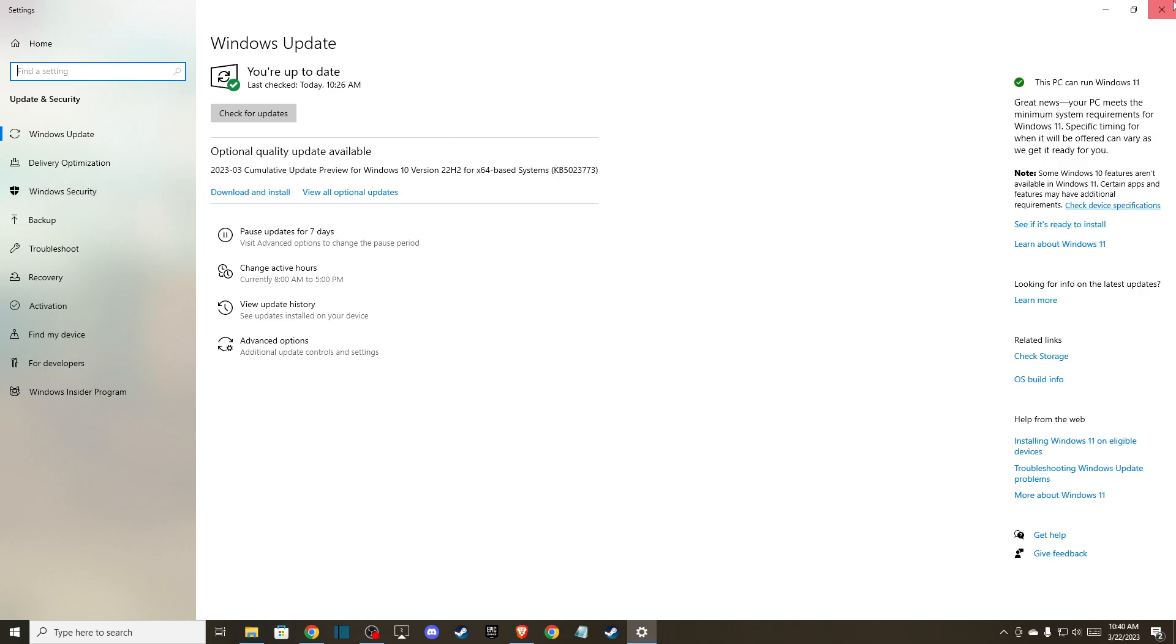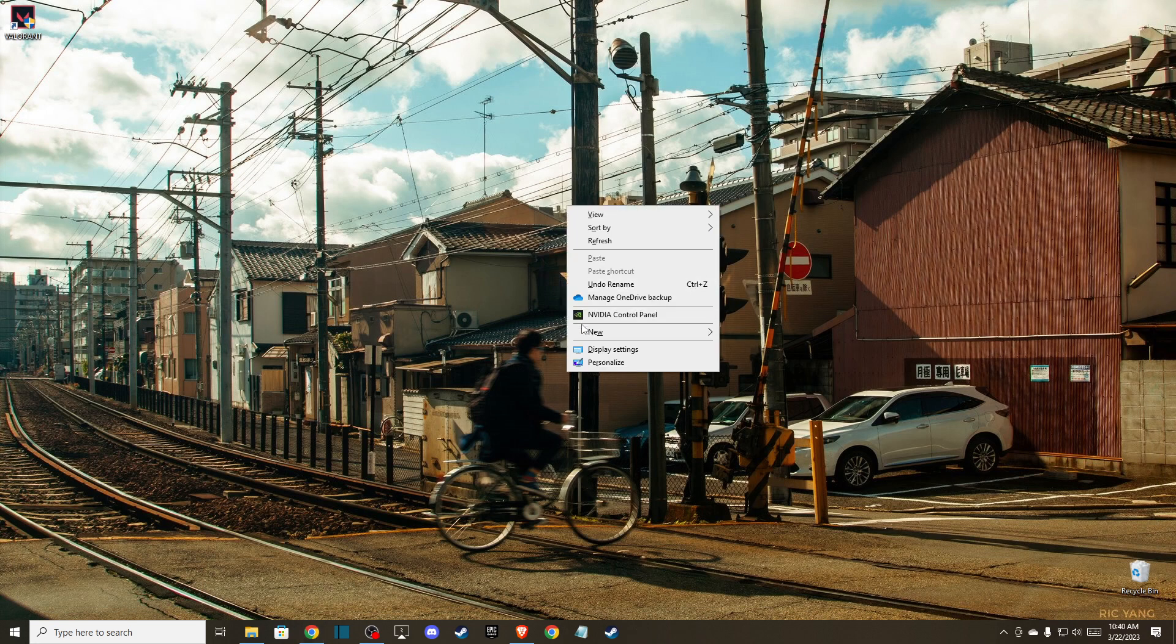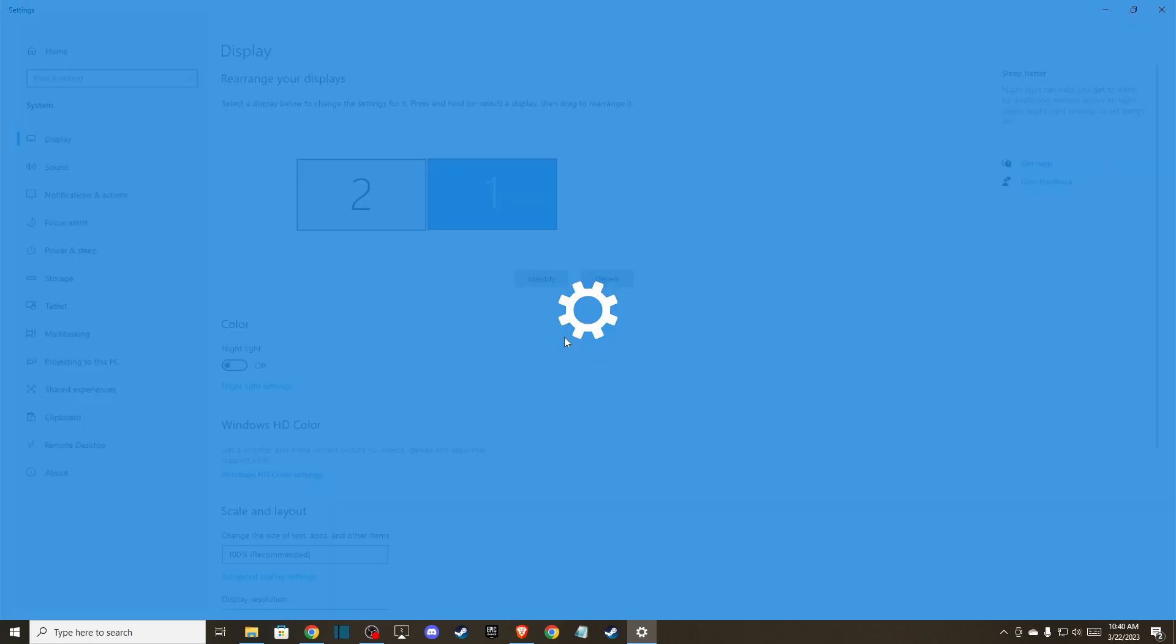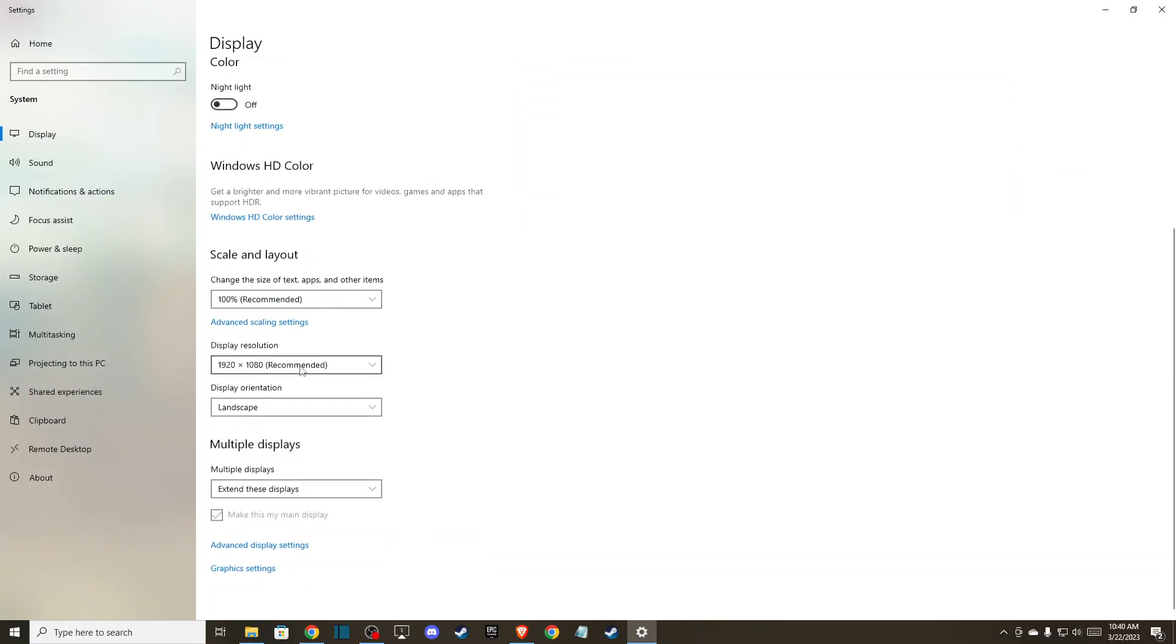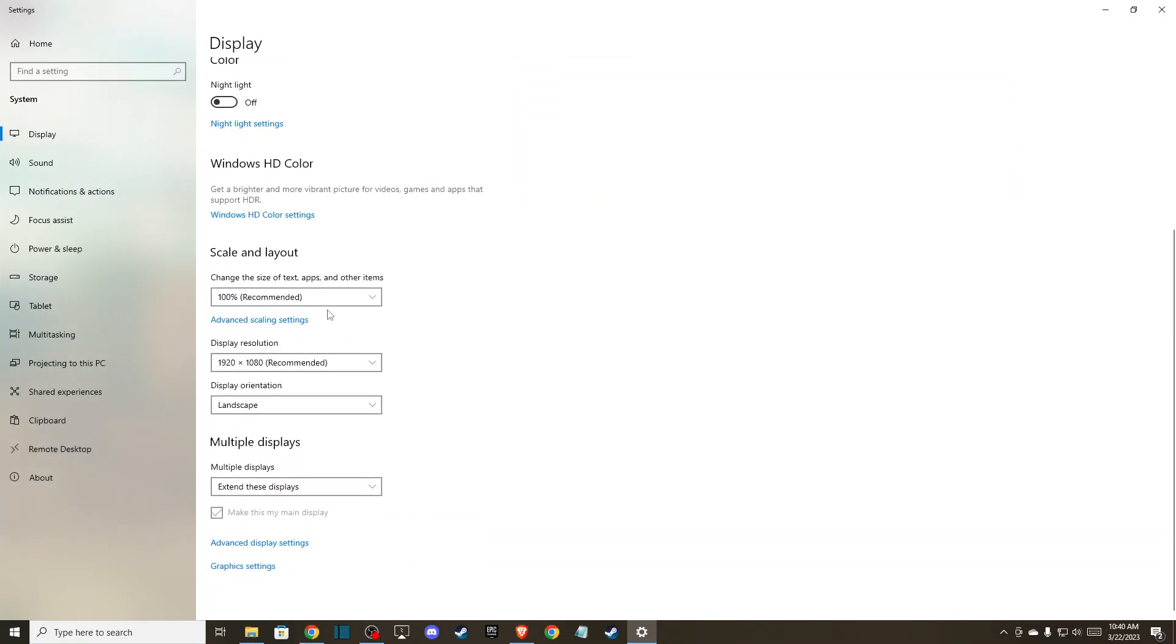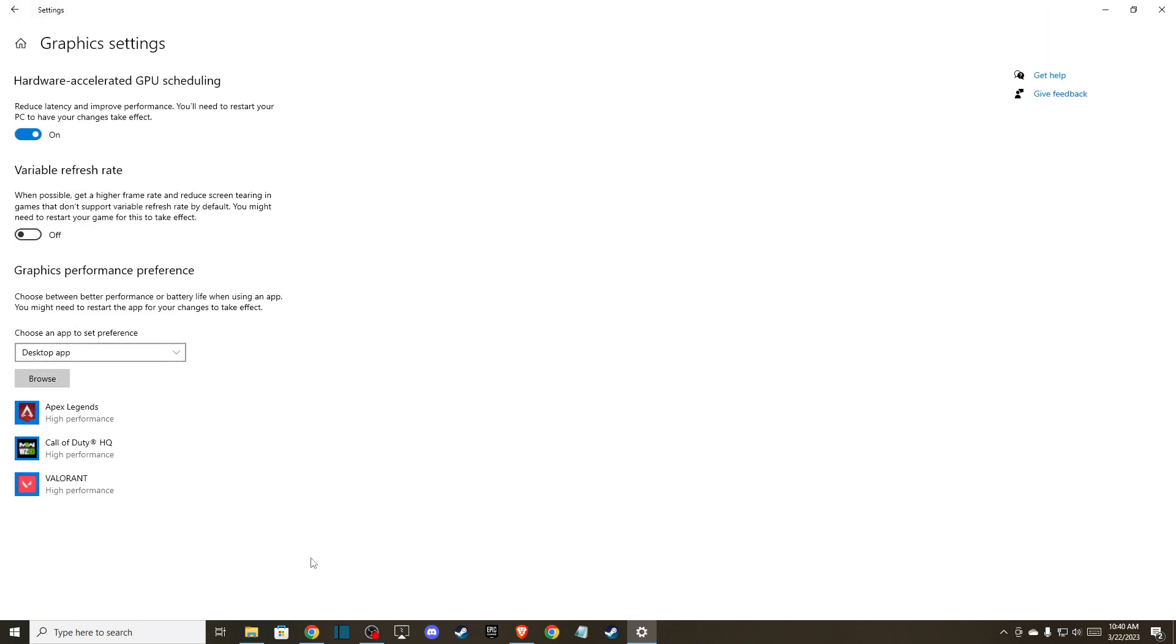Make sure you're using the right scale and layout as recommended, and display resolution as well. Also, you can go to graphic settings.